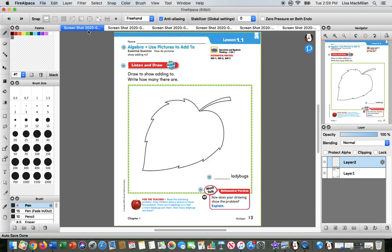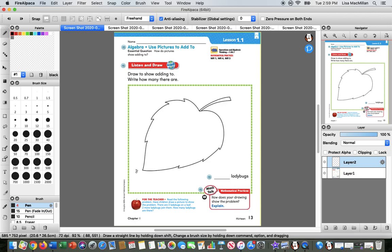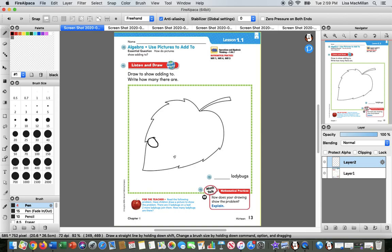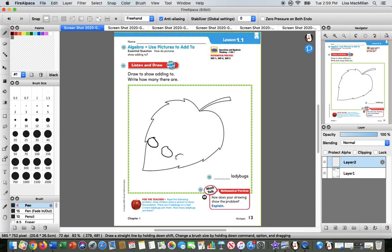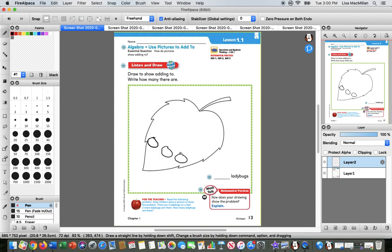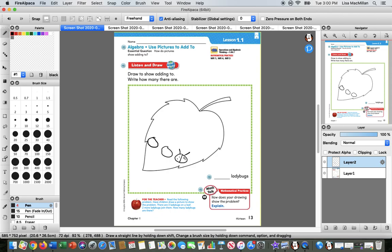So whenever I have a math story like that, I want to try to ask myself what is it that I know and what is it that I want to find out. At the beginning of the story we knew that there were three ladybugs sitting on a leaf. Let's go ahead and draw that. Here's one ladybug, two ladybugs, three ladybugs. You could leave them just in circles like that, or you could draw the details of a ladybug. That is up to you.